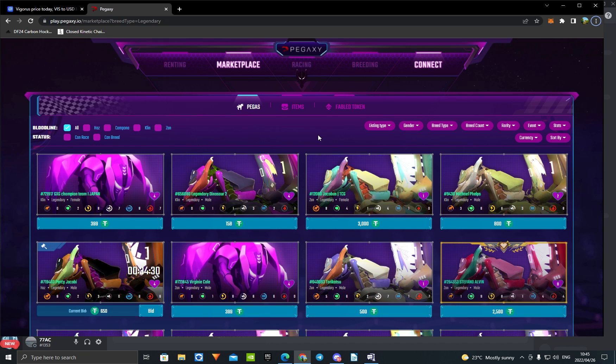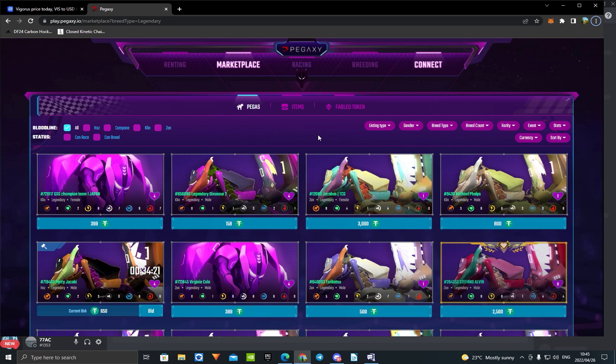What's up guys, welcome back to a new Pegasi video. Today we're going to be talking about Pegasi, why we dumped, what's going to happen, and is the economy stable.